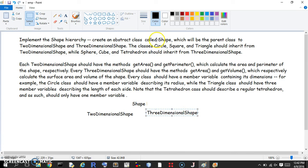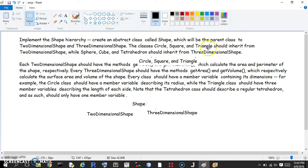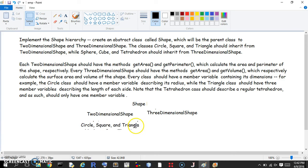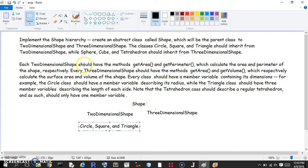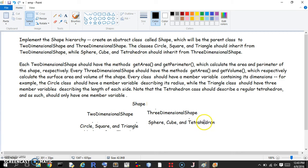The classes circle, square, and triangle will individually inherit from two-dimensional shape. And sphere, cube, and tetrahedron will inherit from three-dimensional shape.